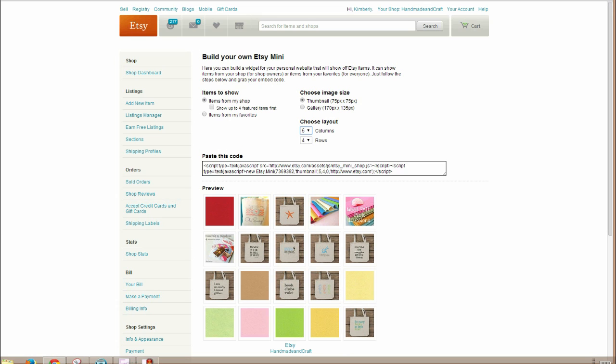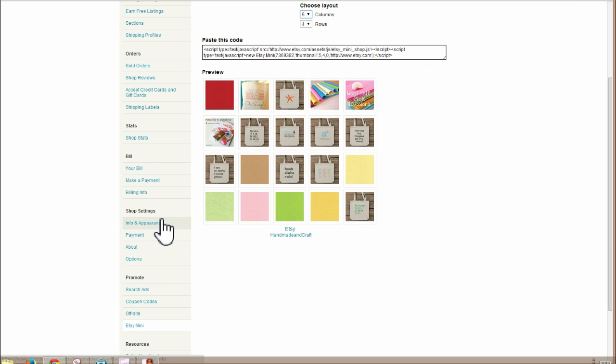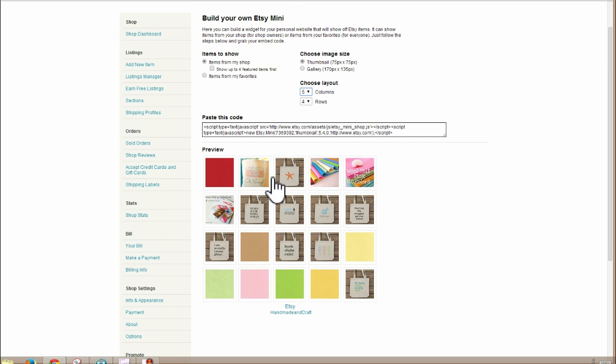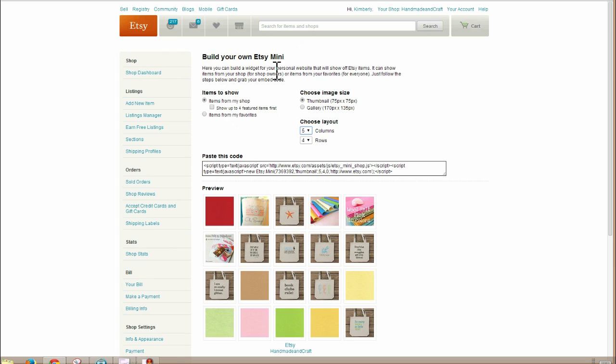So let's just go to Etsy and the side of your Etsy shop. If you're back in your shop dashboard or control panel, you go down, and you'll see under Promote, you'll see Etsy Mini. And that brings up this section here, build your own Etsy Mini. And if you're trying to sell some items, you put items from your shop. If you want to promote other people or items from your favorites, you can do that as well.